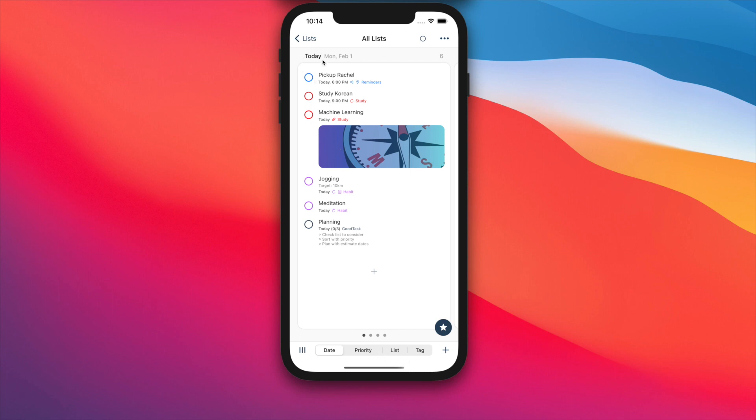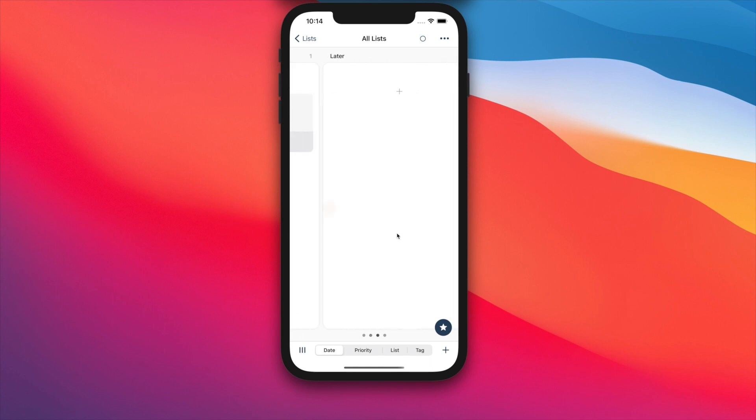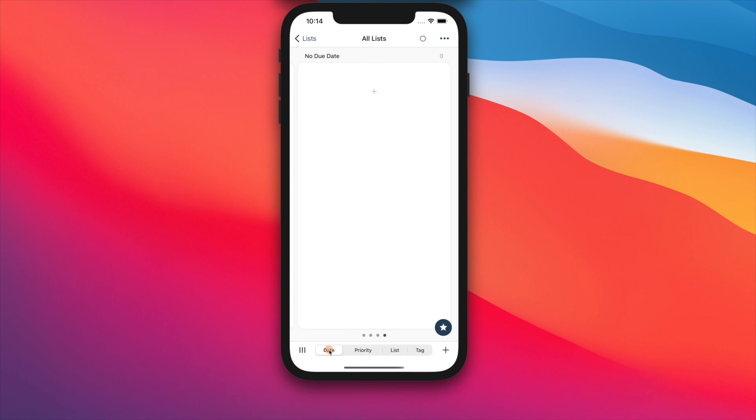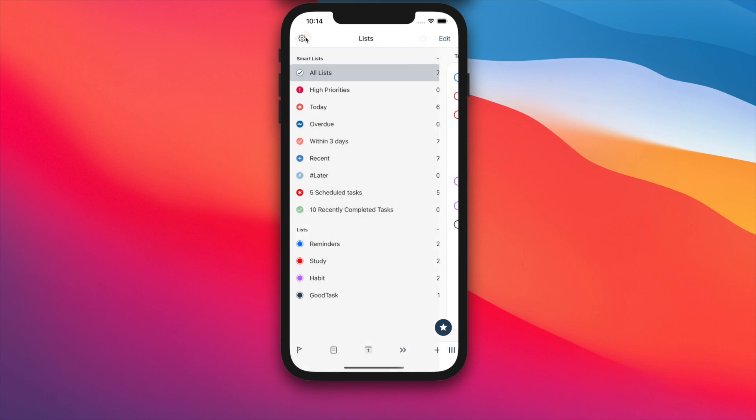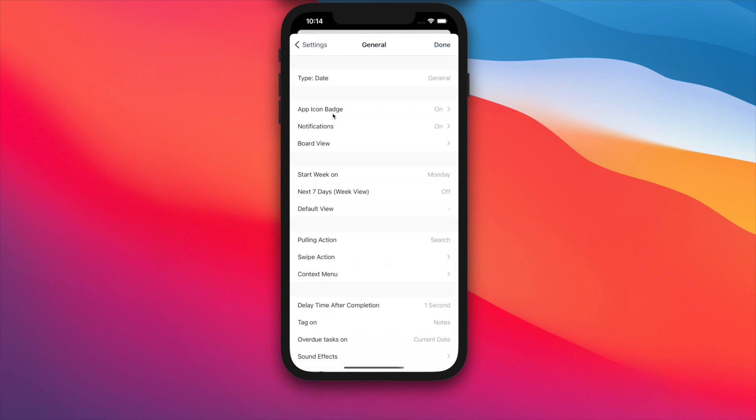Date type will show you each day as a board. Default is set to have today, tomorrow, later, and no due date boards. You can change settings to have more days if you want inside settings, general board view.